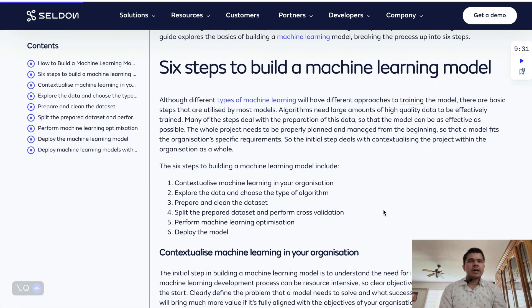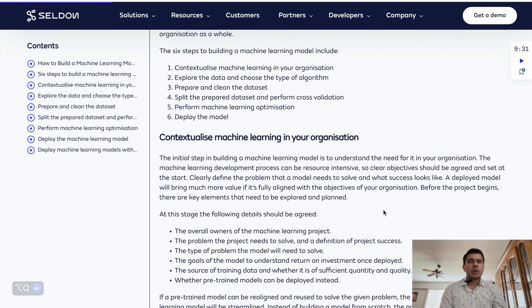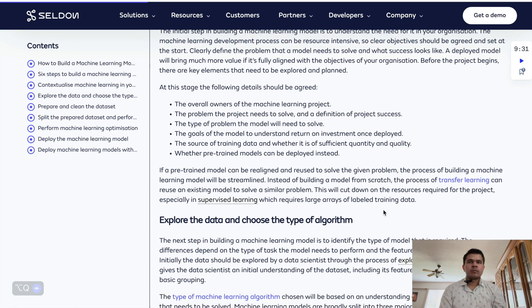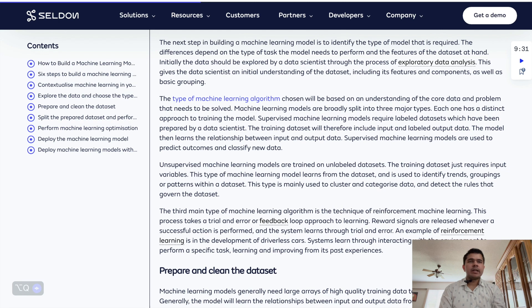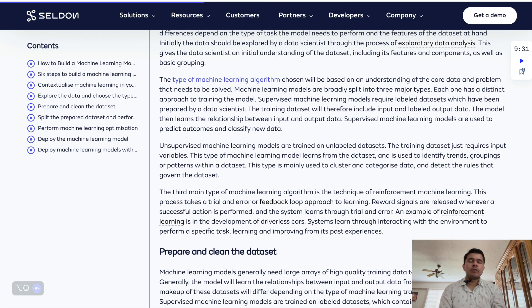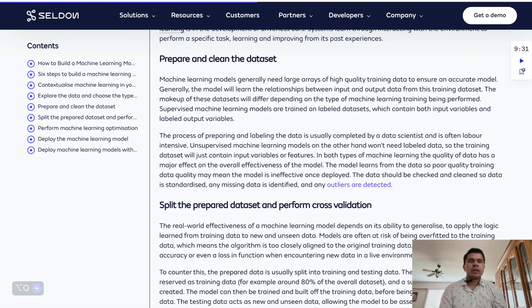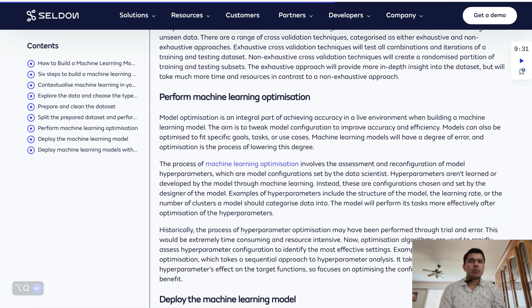Machine learning is the core component of data science when it comes to building predictive or classification models. Data scientists utilize various machine learning algorithms and techniques to develop models that suit the problem at hand. After training, data scientists evaluate the model's performance using various metrics. If performance is not satisfactory, they may need to return to the data preparation stage and iteratively improve the model until it meets the desired performance.